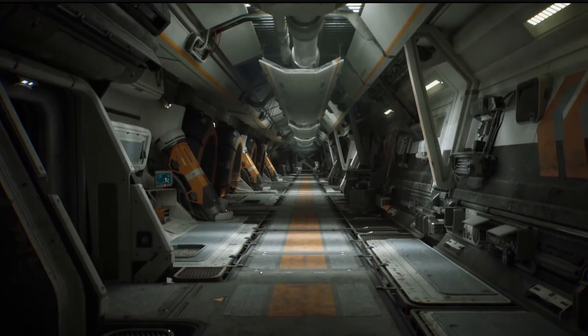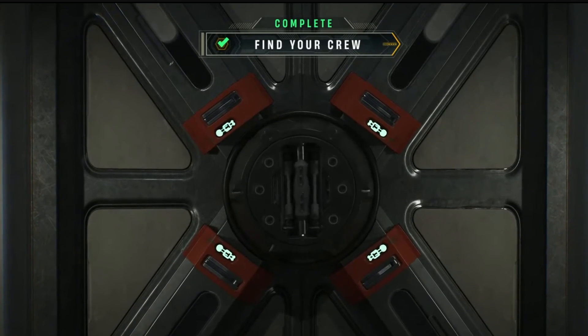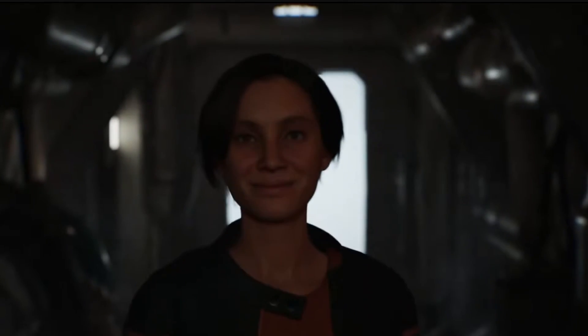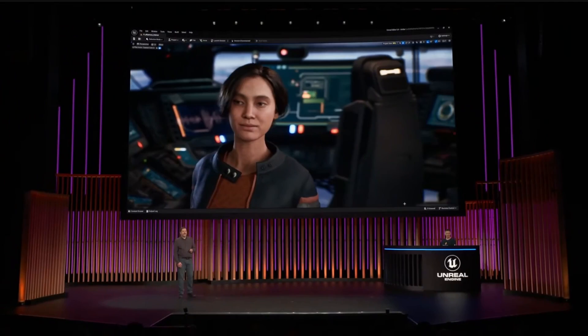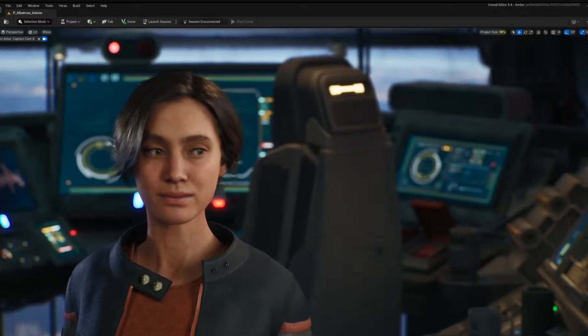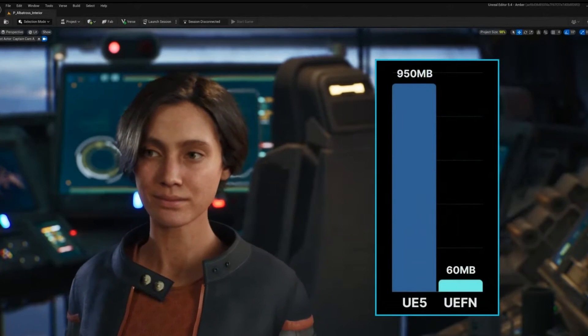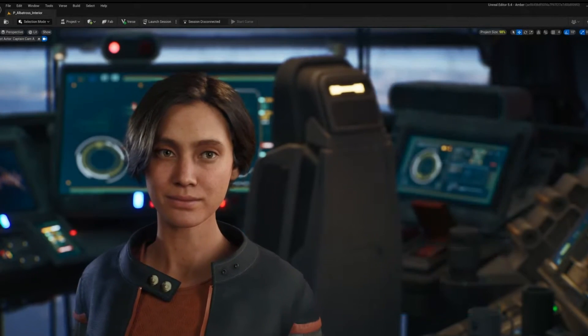Another cool thing they announced was this fantastic spaceship environment they created for the Fortnite demo — it looks amazing, the lighting is beautiful. But the most important thing: we can now use Metahumans in UEFN. When I first saw UEFN I thought this was missing — Metahumans are such a crucial thing to have. This can bring a whole different level to not only gameplay but cinematics, and for your NPCs. So far you can only use Metahumans for NPCs.